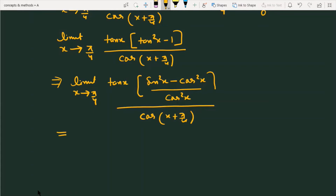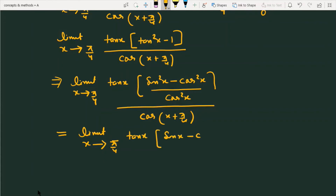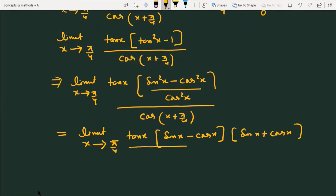The limit is x approaching π/4. We have tanx, and we split sin²x minus cos²x as (sinx minus cosx) into (sinx plus cosx). In the denominator, you will see cos²x.